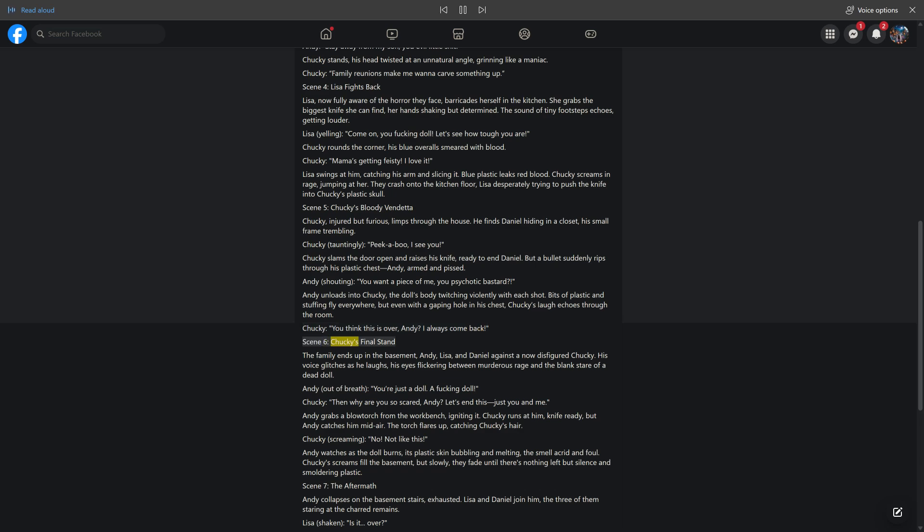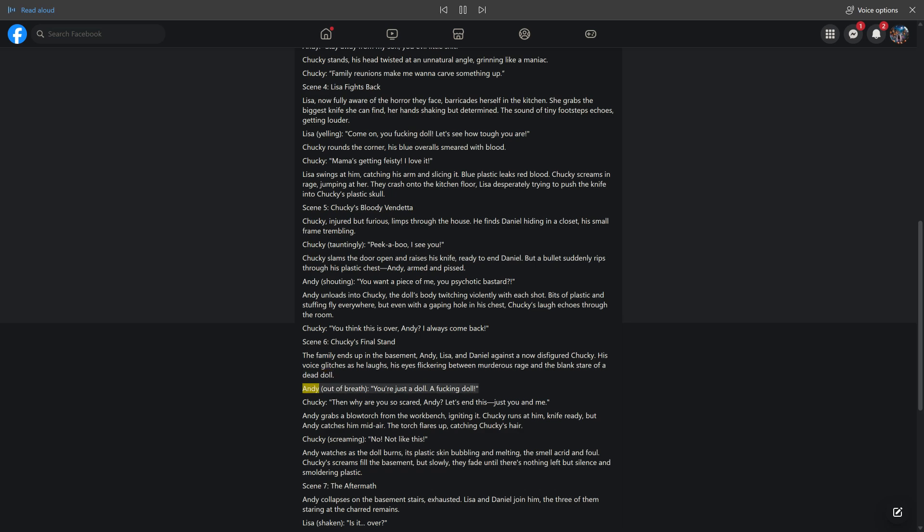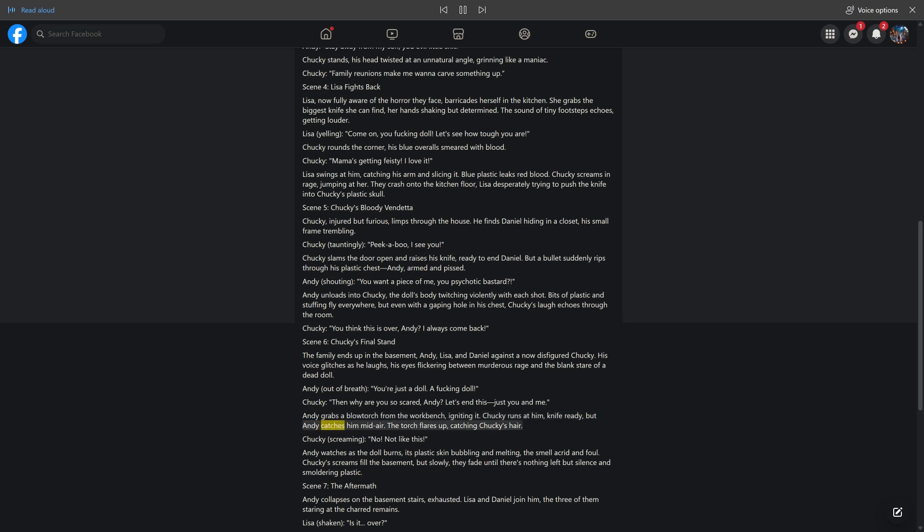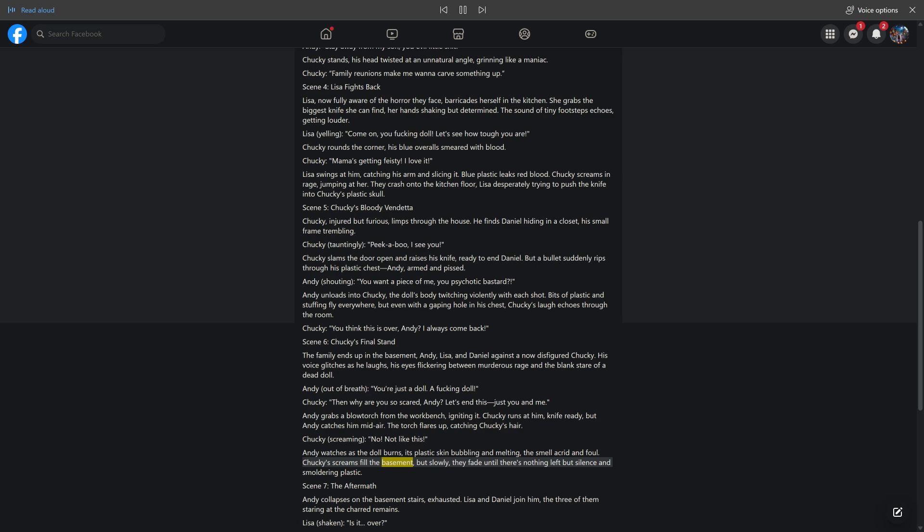Scene 6: Chucky's Final Stand. The family ends up in the basement - Andy, Lisa, and Daniel against a now-disfigured Chucky. His voice glitches as he laughs, his eyes flickering between murderous rage and the blank stare of a dead doll. Andy, out of breath: 'You're just a doll. A fucking doll.' Chucky: 'Then why are you so scared, Andy? Let's end this, just you and me.' Andy grabs a blowtorch from the workbench, igniting it. Chucky runs at him, knife ready, but Andy catches him midair. The torch flares up, catching Chucky's hair. Chucky, screaming: 'No, not like this.' Andy watches as the doll burns, its plastic skin bubbling and melting, the smell acrid and foul. Chucky's screams fill the basement, but slowly they fade until there's nothing left but silence and smoldering plastic.